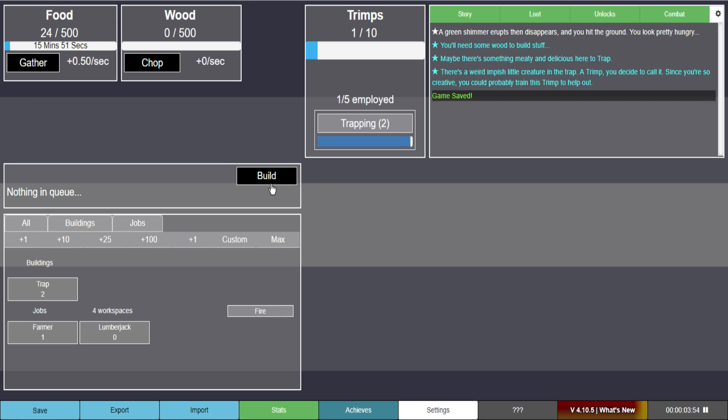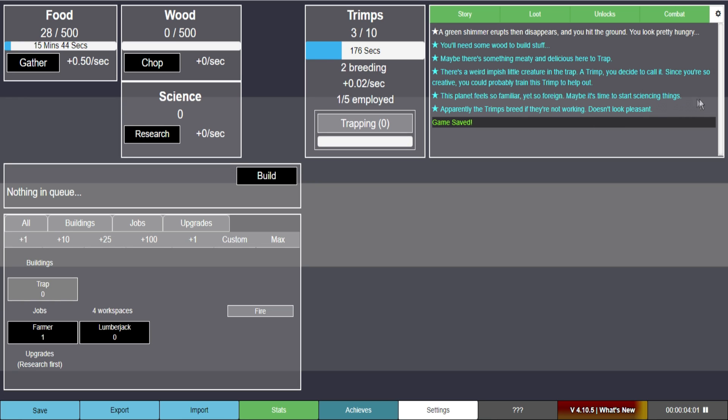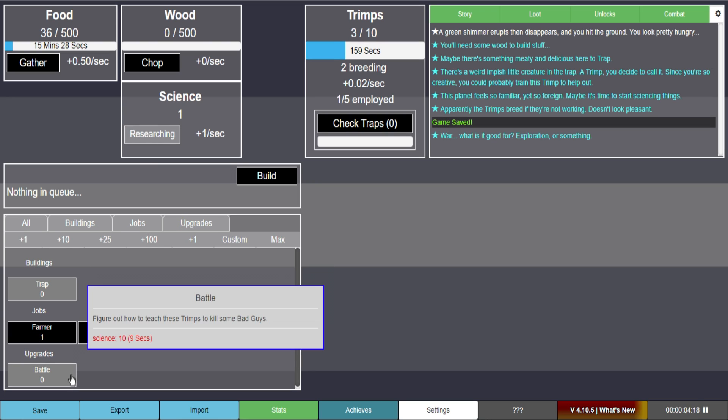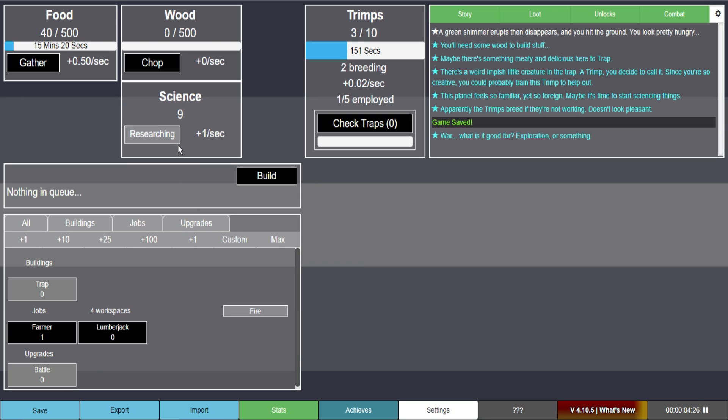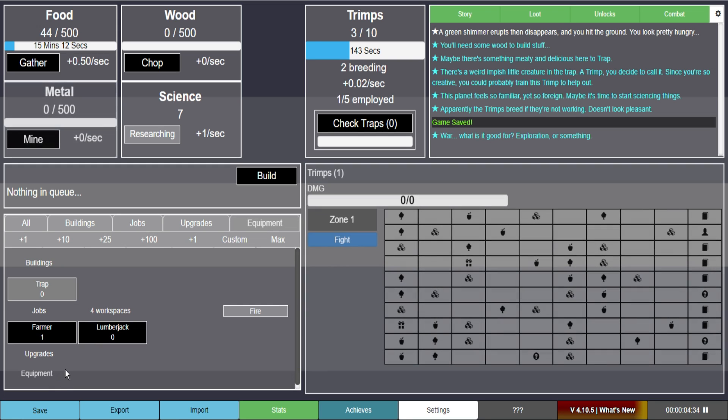The way this seems like it's going to work. This planet feels similar. Yet so foreign. Maybe it's time to start looking for sciencing things. Apparently the trims breed. If they're not working. Doesn't look pleasant. Oh god. So I have three. Breeding 0.2 a second. That's going to take so long. We should probably grab some science. Figure out how to teach trims to kill some bad guys.